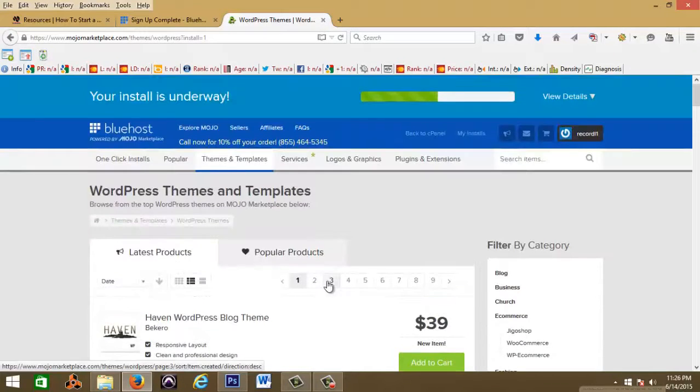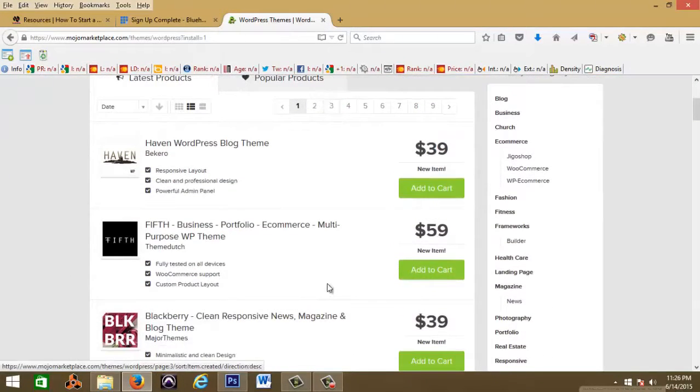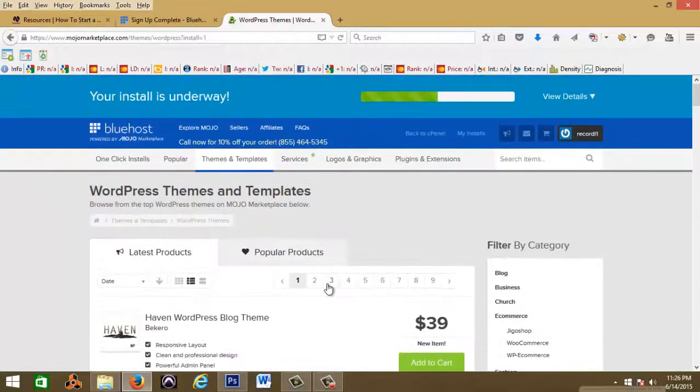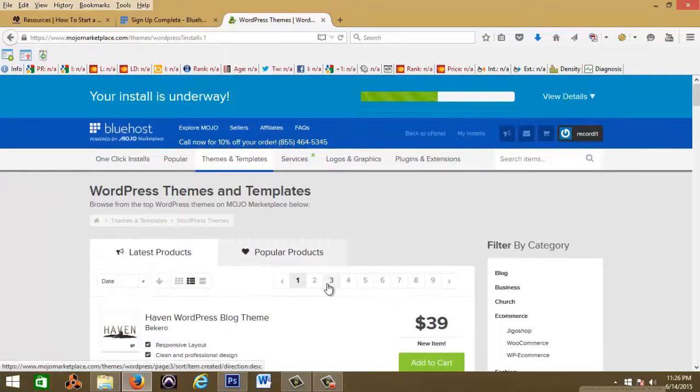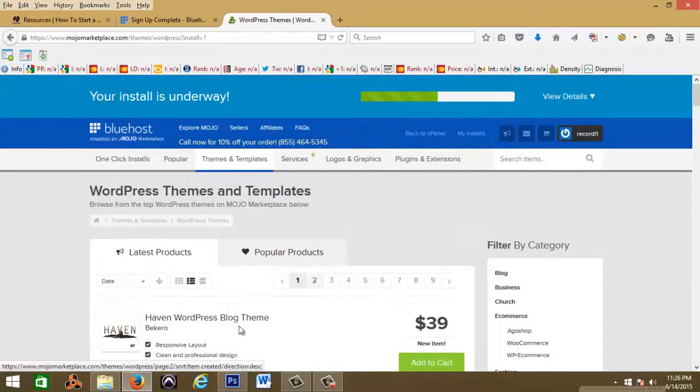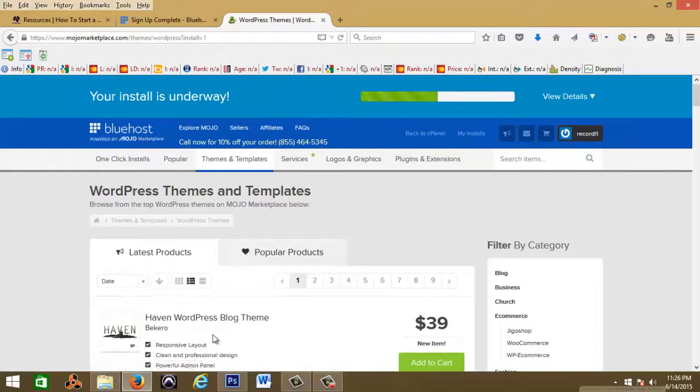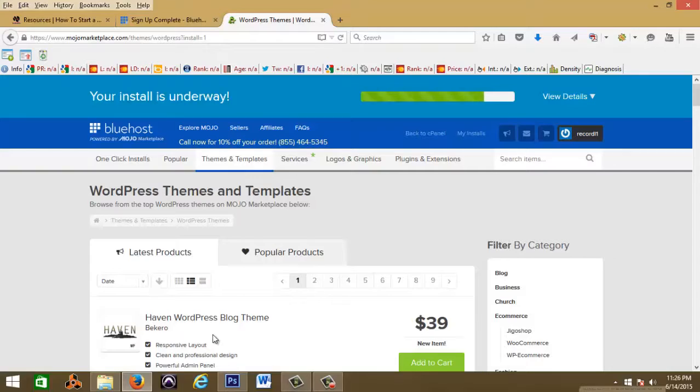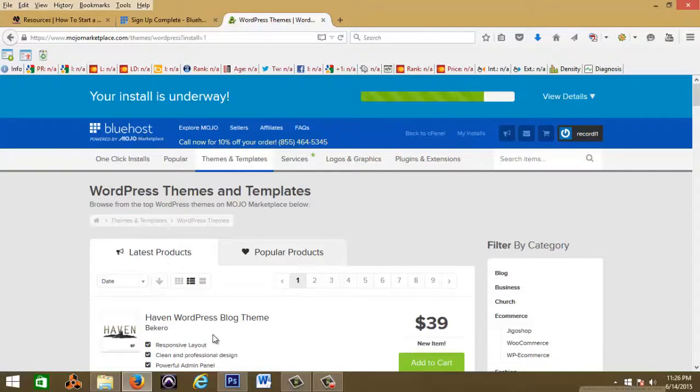They have WordPress themes here that you can get for your website and there's websites out there with free themes. So when you do get time just go ahead and dig in and try to learn about different WordPress themes, how to customize your WordPress theme. In this video I'm just showing you the basics of how to just get your website up.